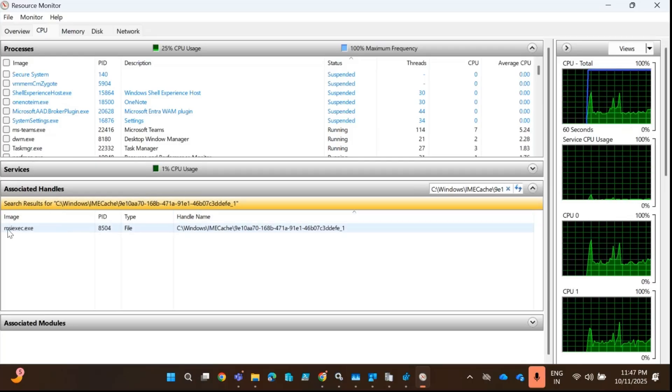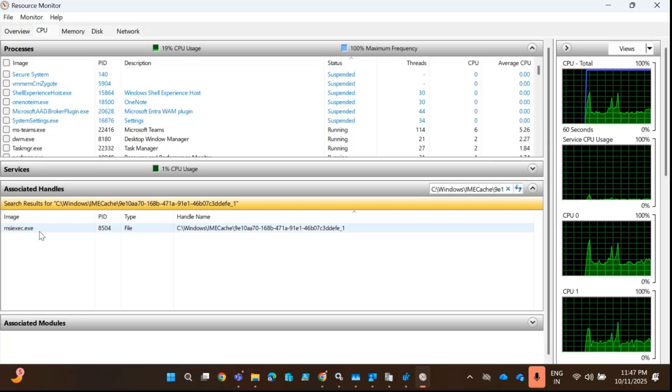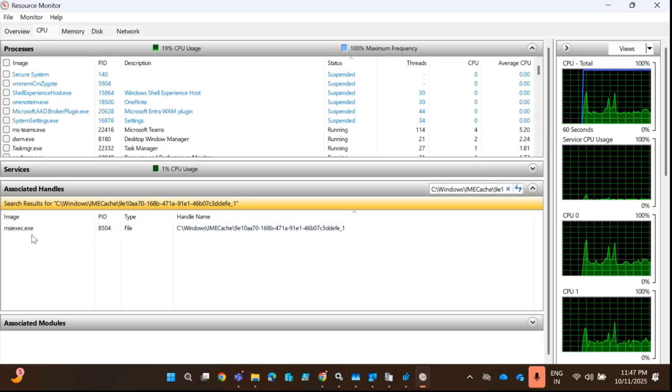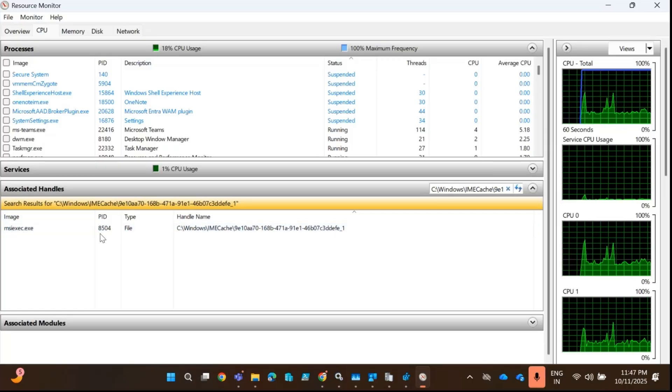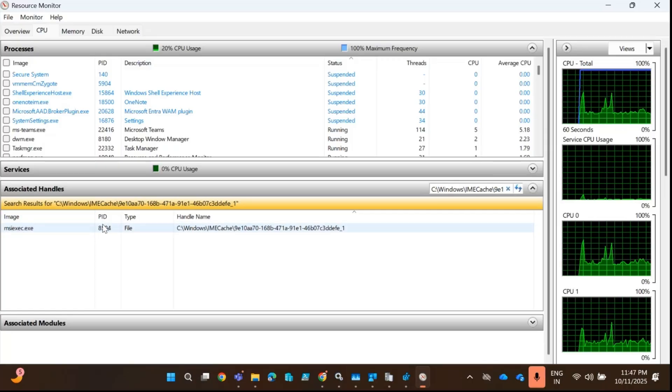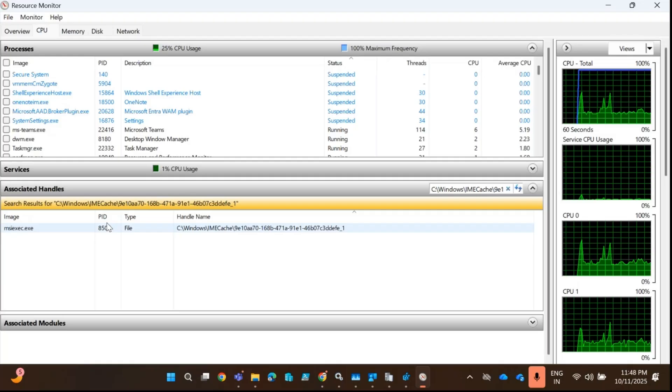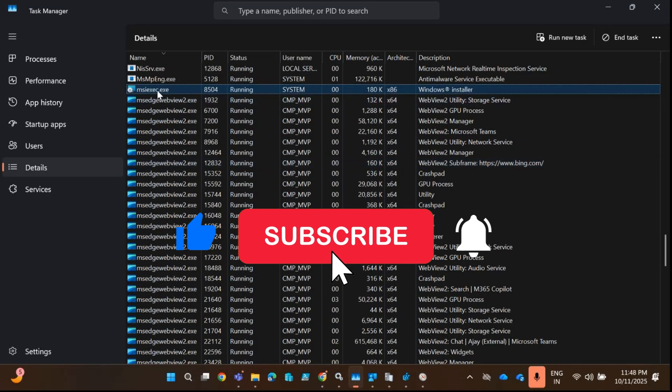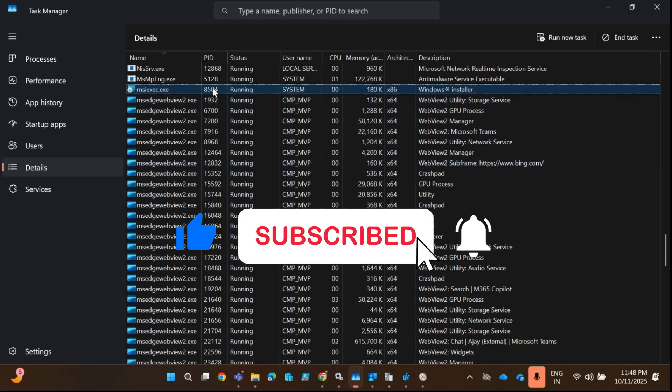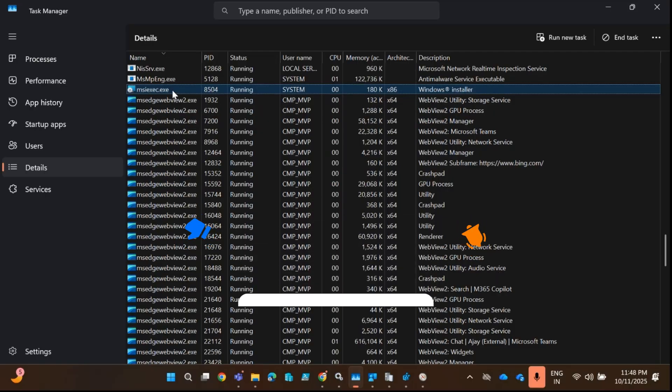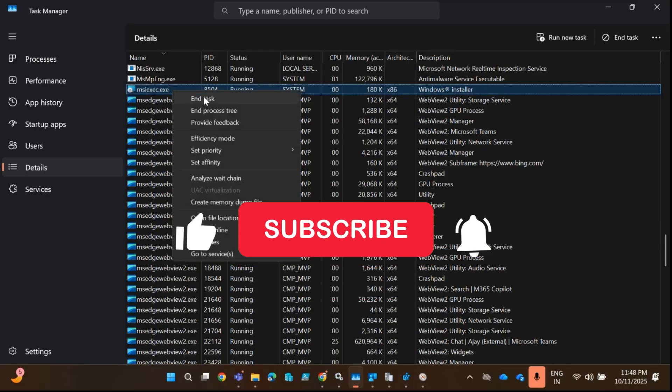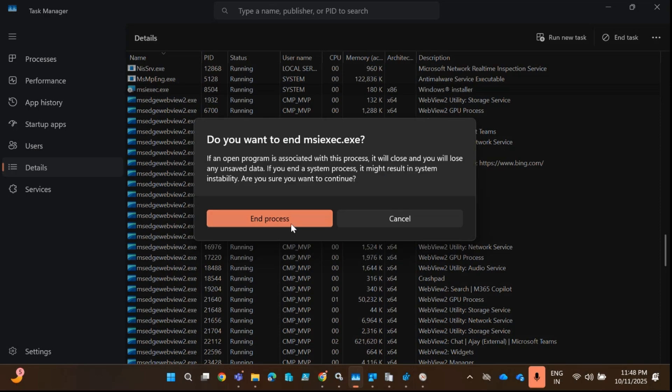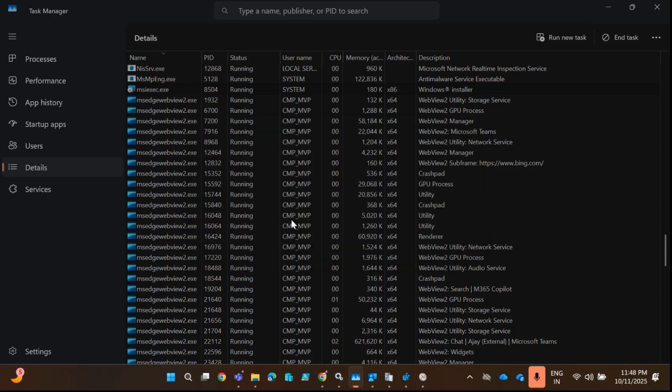Now we can see that this is also pointing to the same file and we can find the PID. Search that PID in Task Manager. We can see the PID is 8504. Right-click on this PID, end task, and end process.